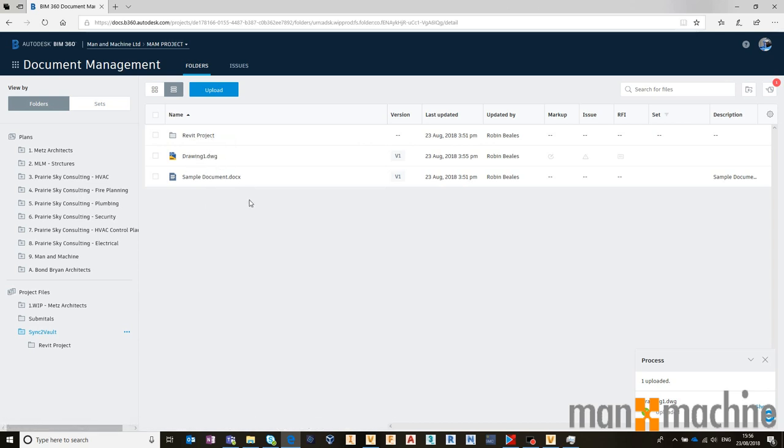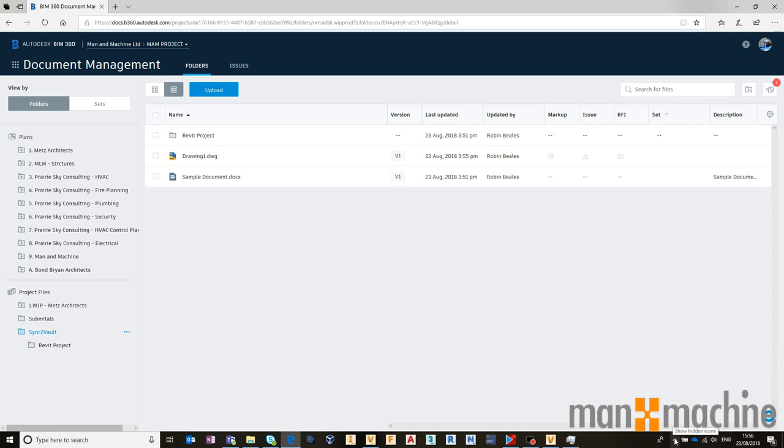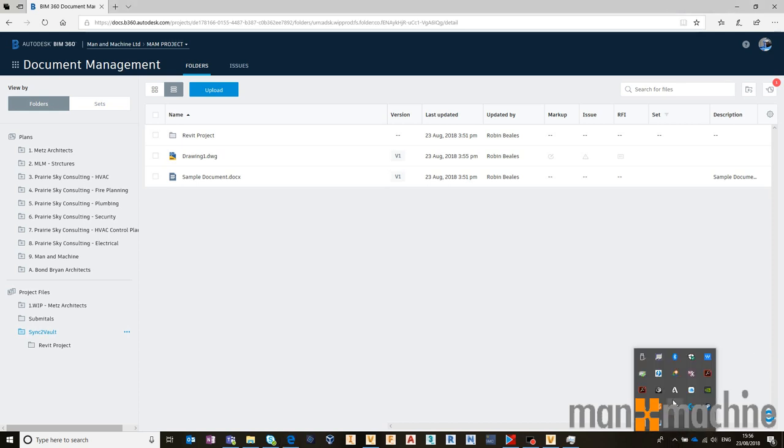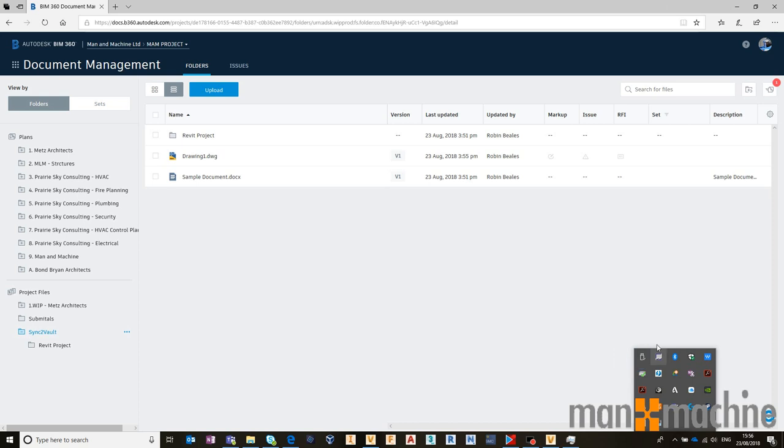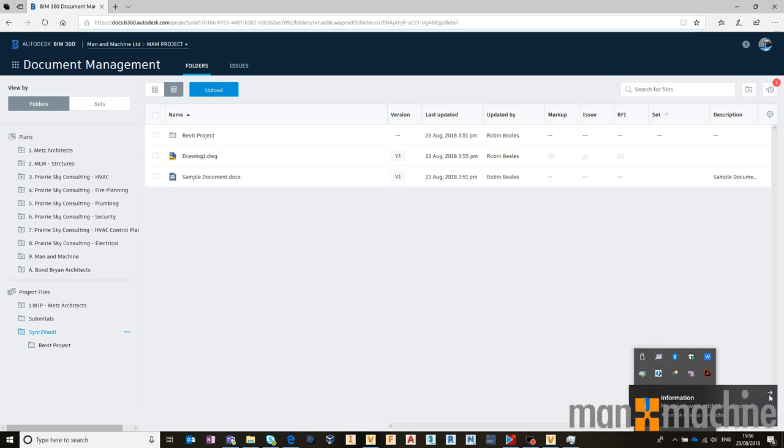If I was to wait 12 hours, my job processor task would start, and that would synchronize back into my Autodesk Vault. I don't particularly want to wait 12 hours for the purpose of this video, so what I'm going to do is make sure that my local drive is refreshed. So I'm going to refresh my A360 drive.